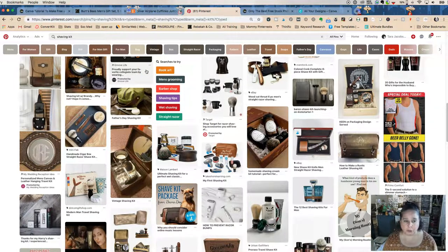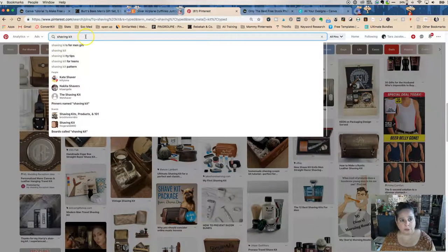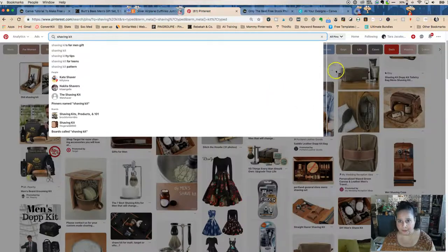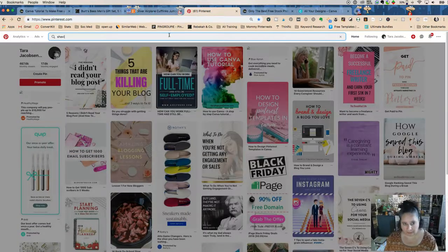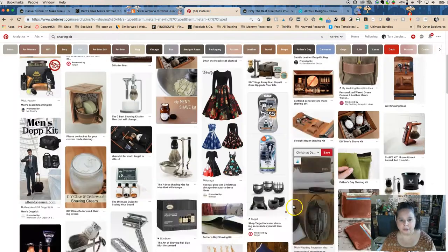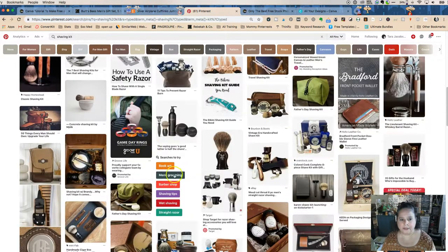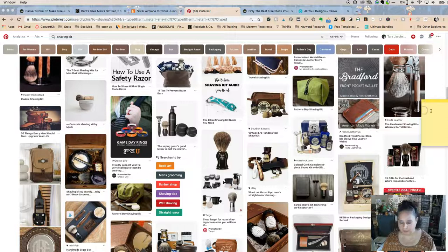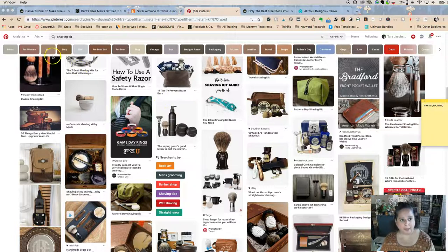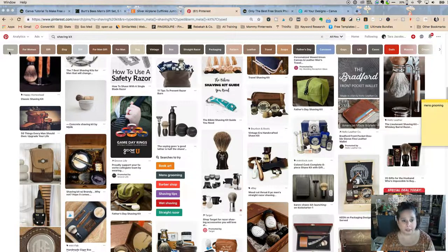You may get some click-throughs or saves with plain product shots, but you're not going to get that same Pinterest juice that you get if you have super cute pins that people want to save. So we're going to do a keyword search for 'shaving kit,' scroll down a little bit, and Pinterest will give us some other related ideas. We're going to click on 'men's grooming' in a moment.